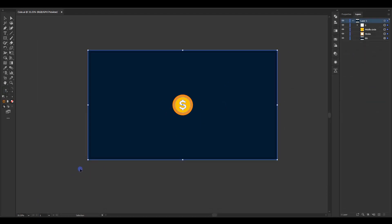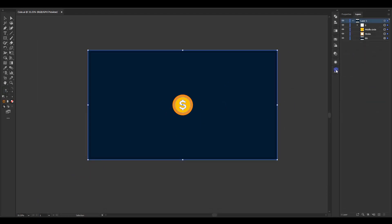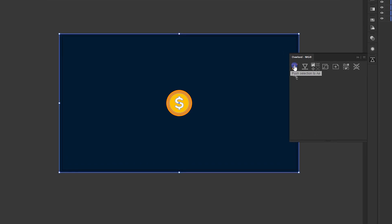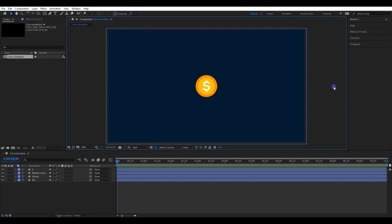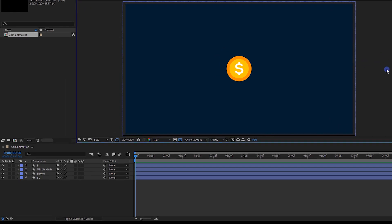Now export the illustrator file to After Effects. You can simply drag and drop the illustrator file into After Effects. Here, I'm using a plugin called Overlord to export it. By this method, you can export each layer as shapes. Make sure to convert the illustrator layers into shapes if you use the drag and drop method.